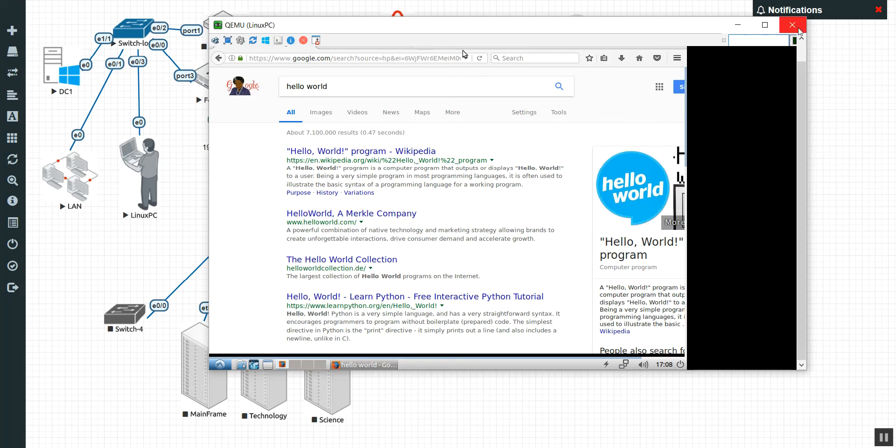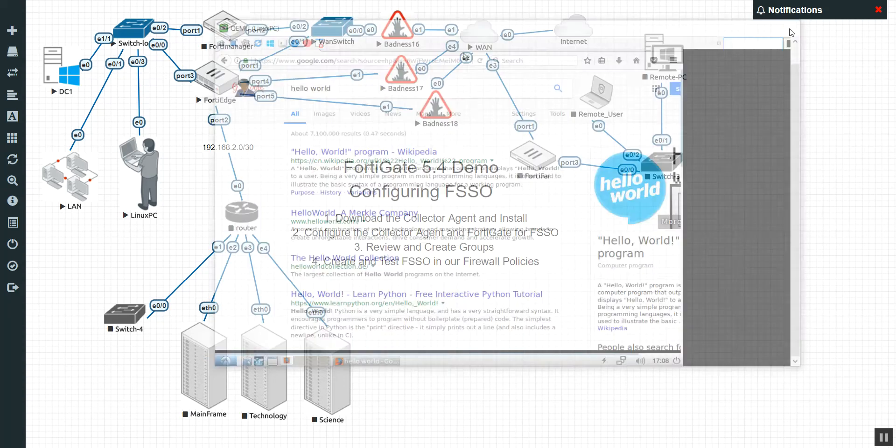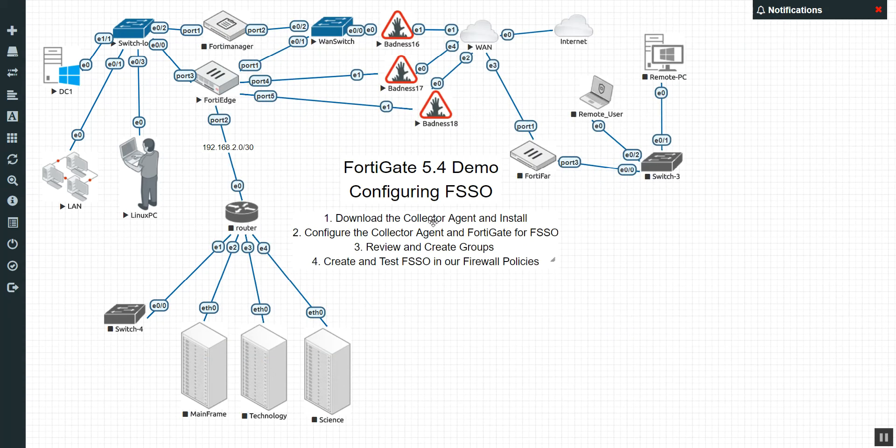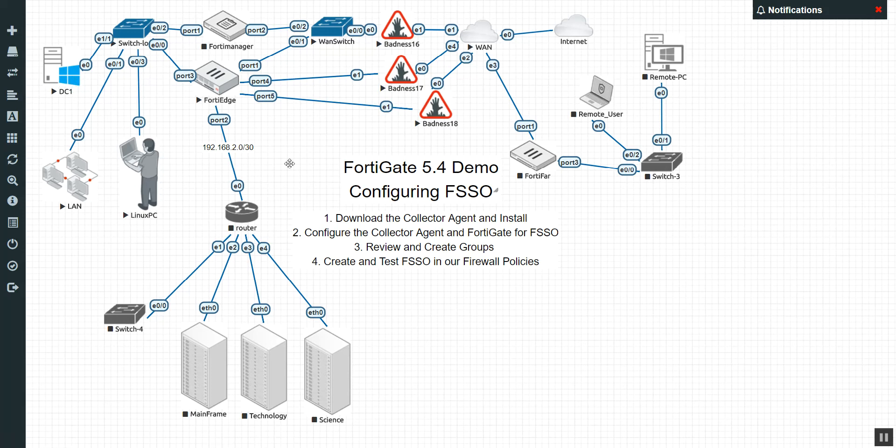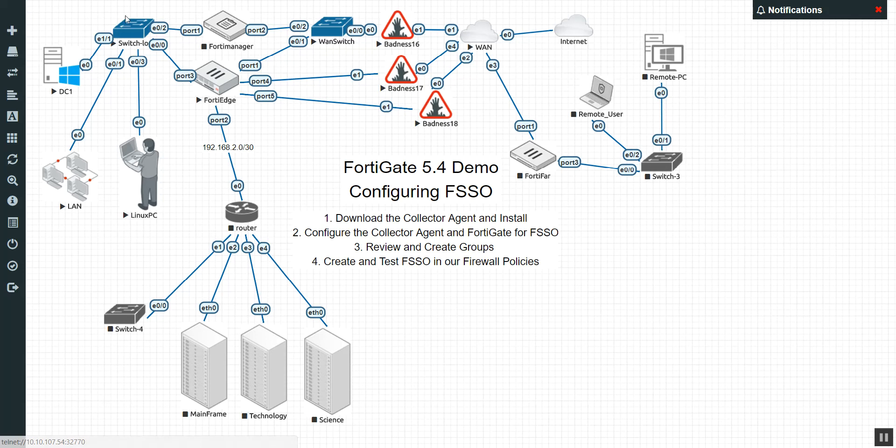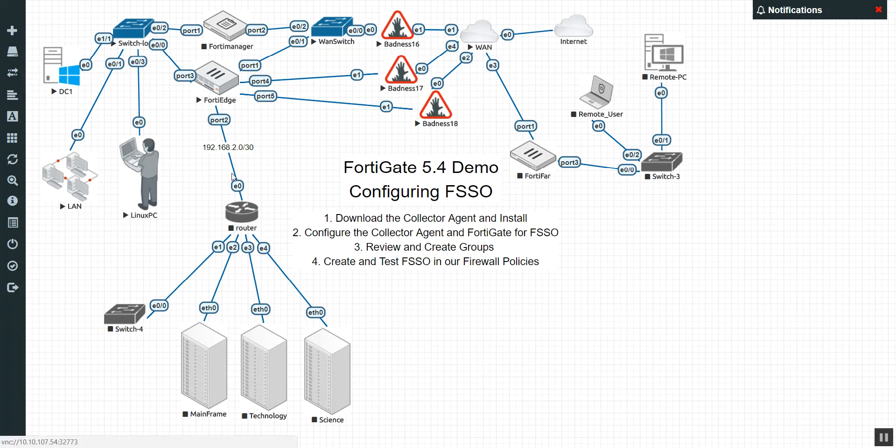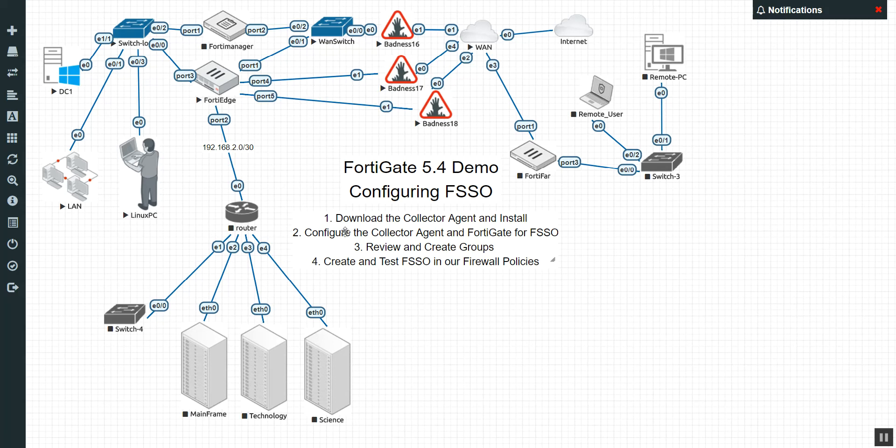We only want Windows users to be able to access the Internet here. So that is going to be our goal. Before we do this, we have to download the collector agent, which is essentially going to collect the logins from the domain controller. And you can put that collector agent on any machine in your Windows environment, just as long as it has rights to read log files from the domain controller.